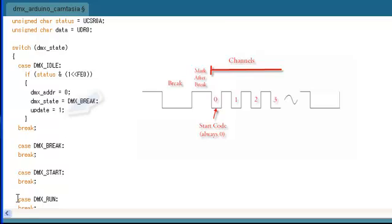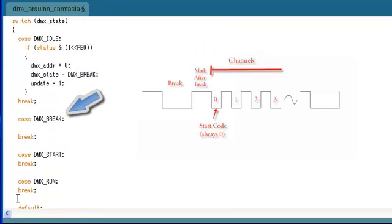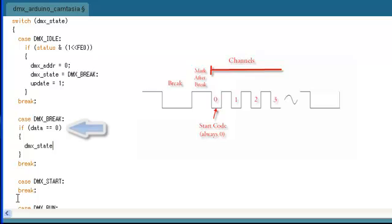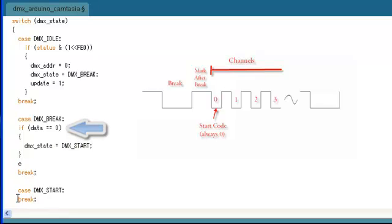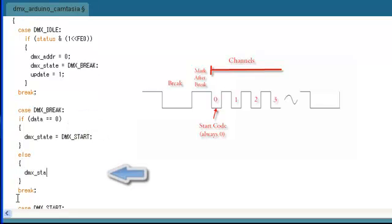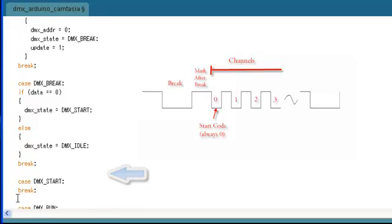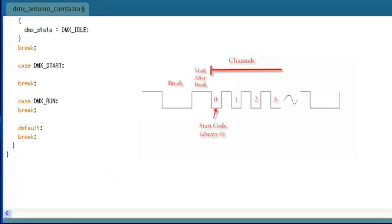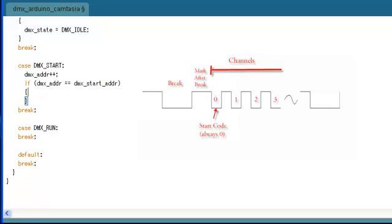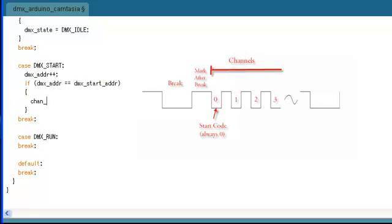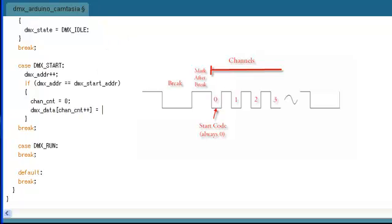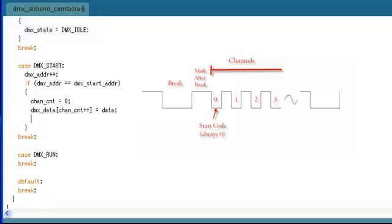Now that we know that the DMX frame has started, then the next thing that we're going to do is wait for the start code in channel 0. This should always be 0 and if it's not, that means that something happened and we should go back to our idle state. Now that we got our start code, that means the DMX frame channels are active. If we were starting from channel 1 all the time, then we'd start collecting data now. However, we implemented a feature that allows us to have an arbitrary start address. And so in this state, we're just going to wait until we get to that start address and then start collecting data.